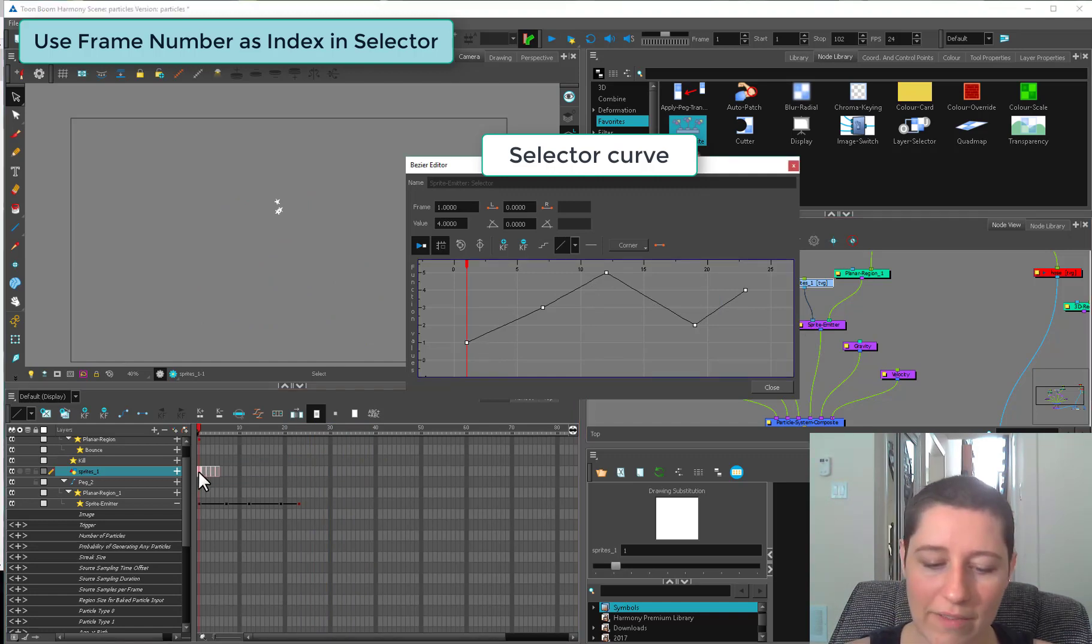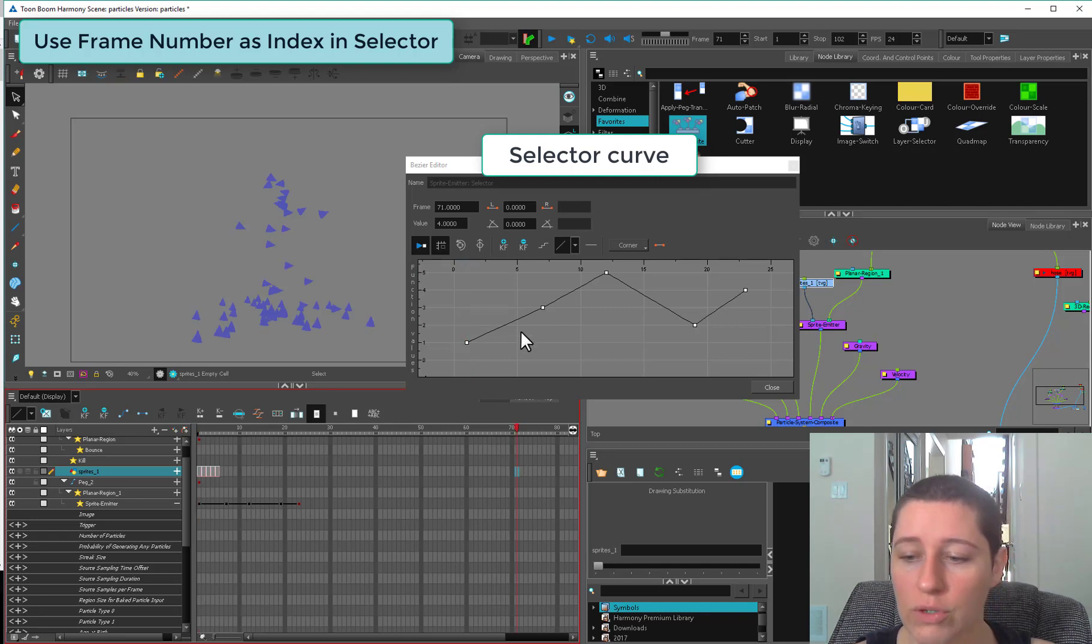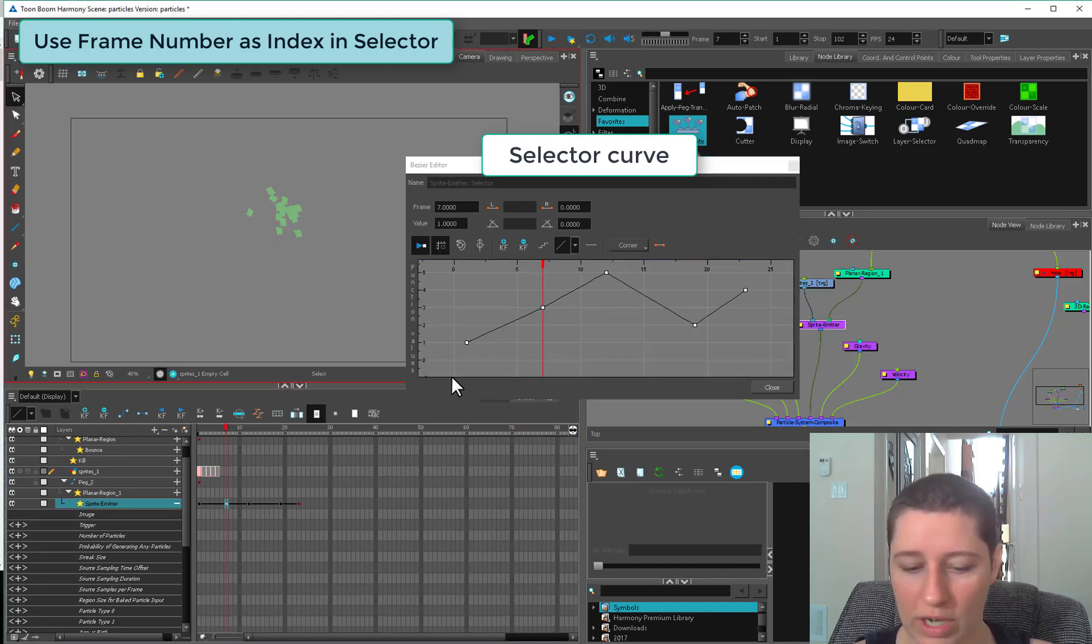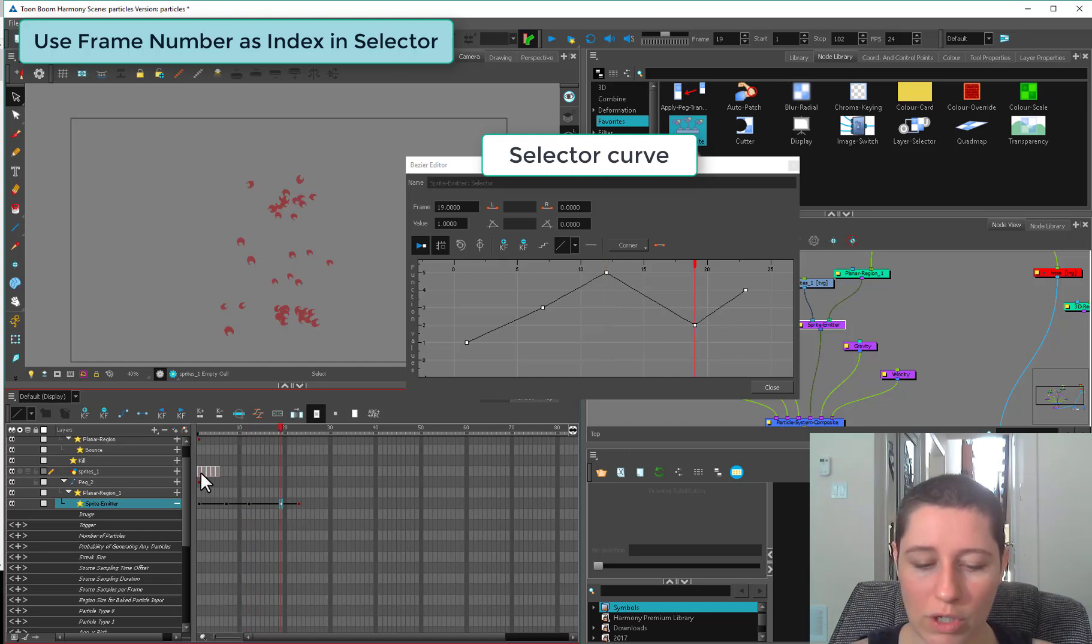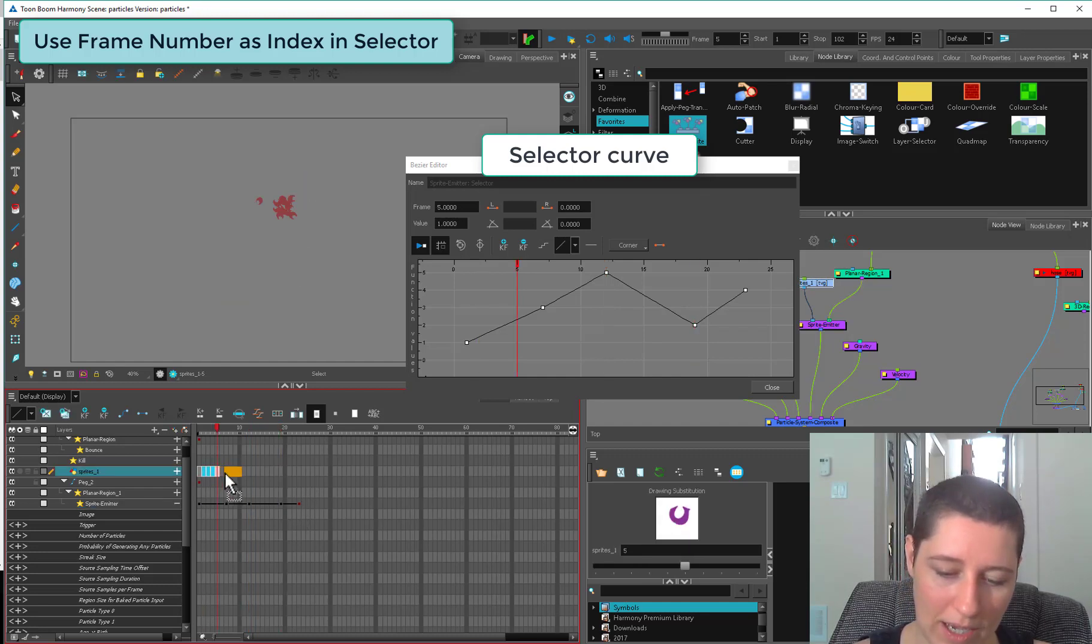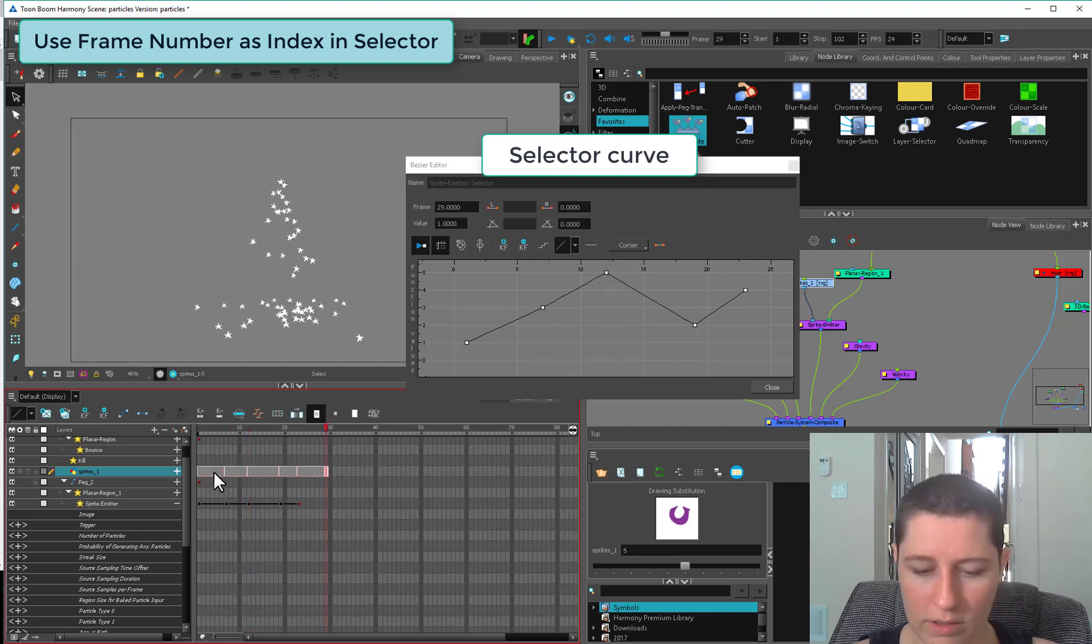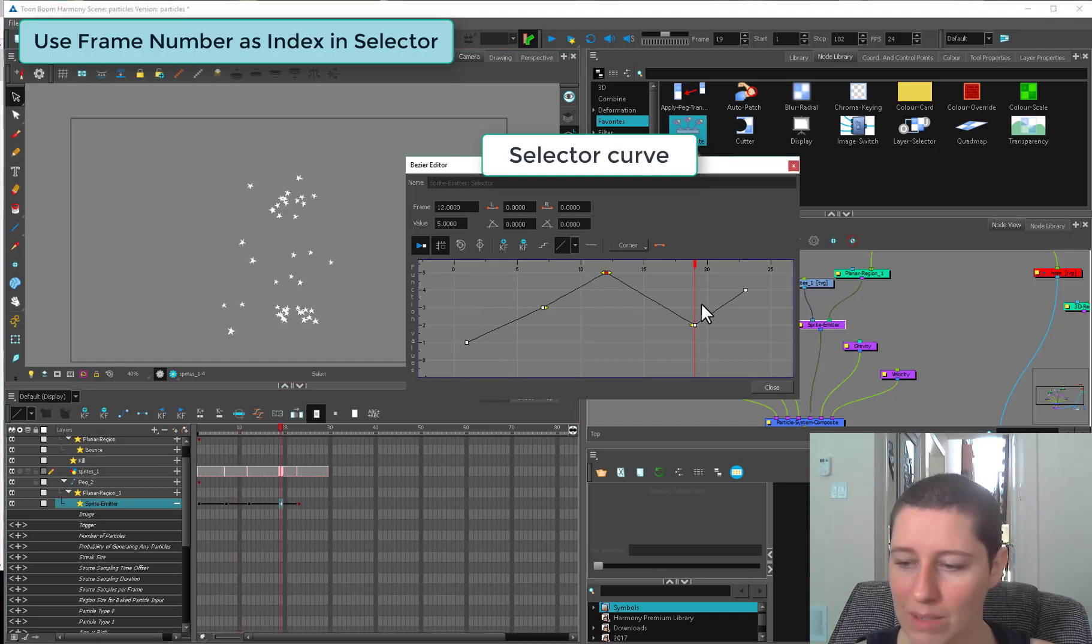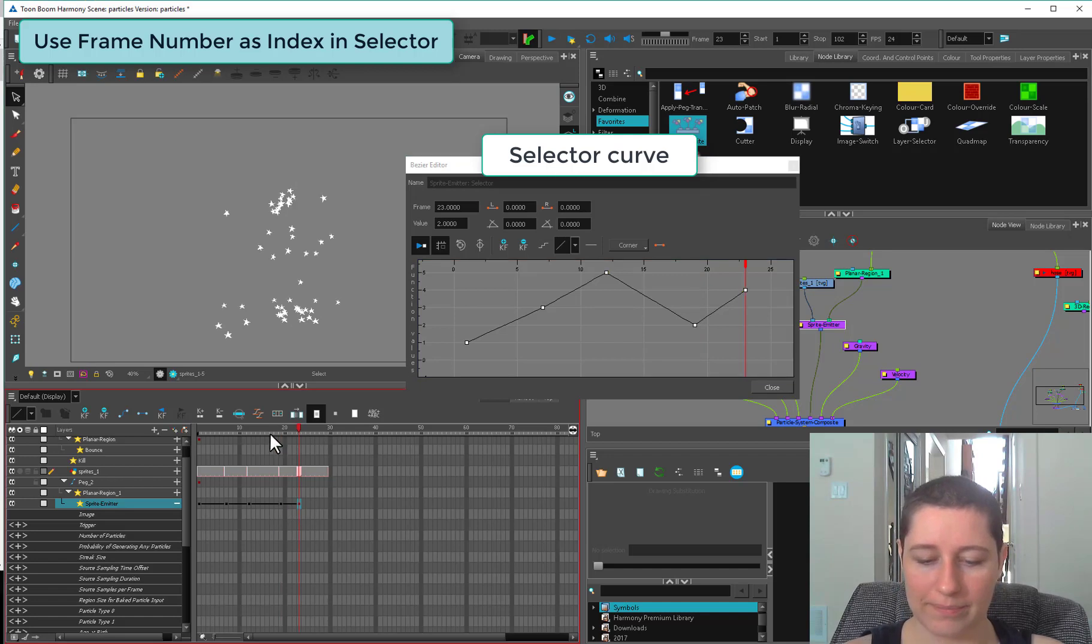What this index selector does is instead of actually changing the exposure of your drawings on your timeline, you can just change the exposure here. You're saying one is going to be exposed up until frame seven, and then whichever one you decide next is going to be exposed for five frames. What you could do instead is actually grab these guys and drag them along. This is going to do exactly the same thing. This is just if you don't want to muck around with your sprites for some reason.